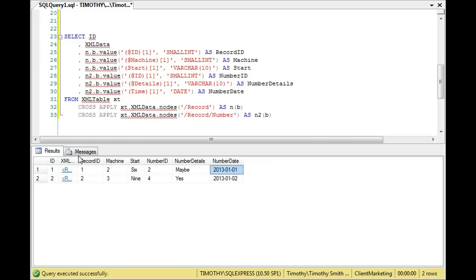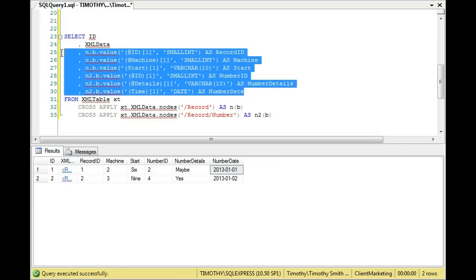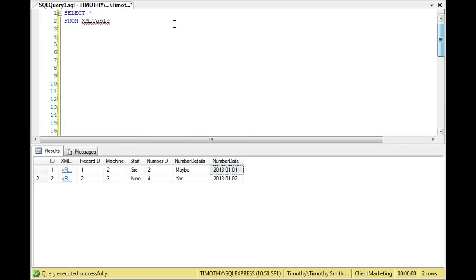The first thing is we selected these data. First of all, we selected ID and the XML data from the XML table, and we alias that as XT. So these values right here come from the cross-apply, so let's not look at that for just a second. Instead, let's look at what we have essentially here with ID and XML data is the same that we did up here with this table. That just produces that result.